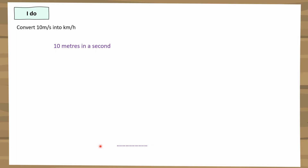At this point, if I try to change 10 metres into kilometres first, I'm going to end up with a decimal. However, if I change seconds into minutes, I don't end up going into decimals. So when converting metres per second into kilometres per hour, it's easiest to change the seconds first — the opposite way, because we're doing it in reverse.